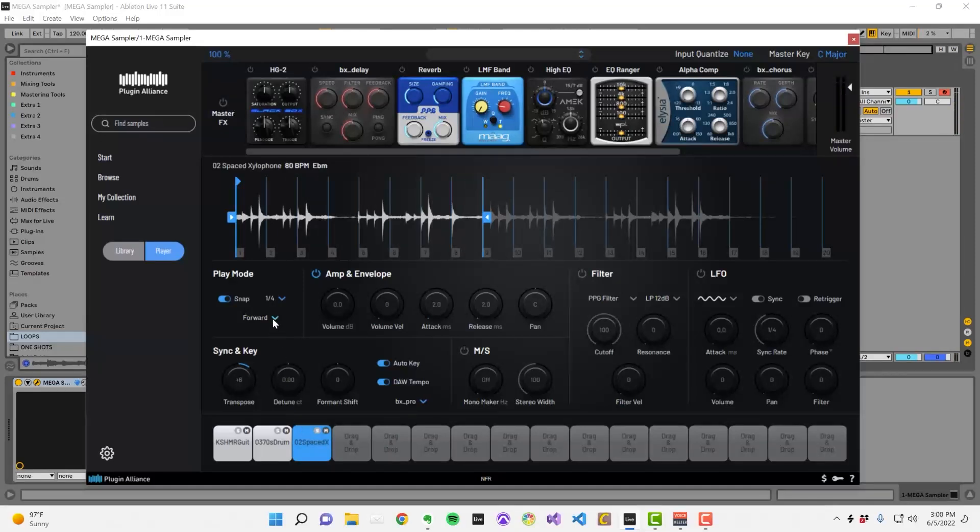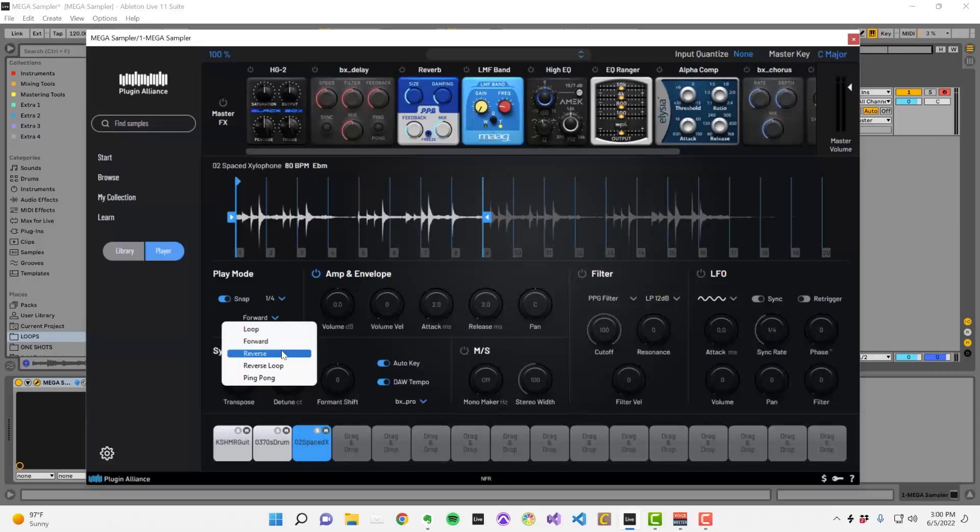In reverse mode the sample plays backwards, starting at the end playback marker and ending at the start playback marker.